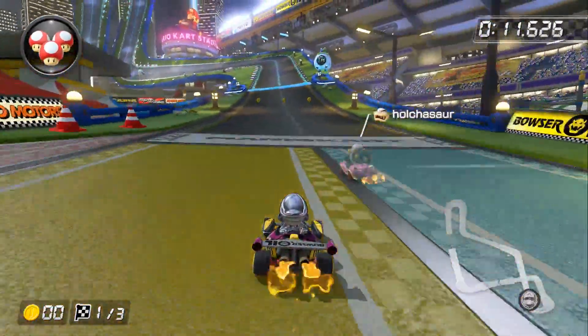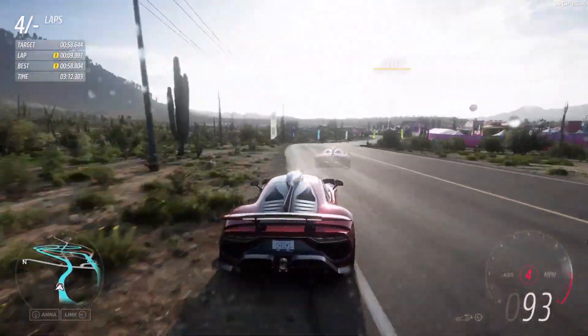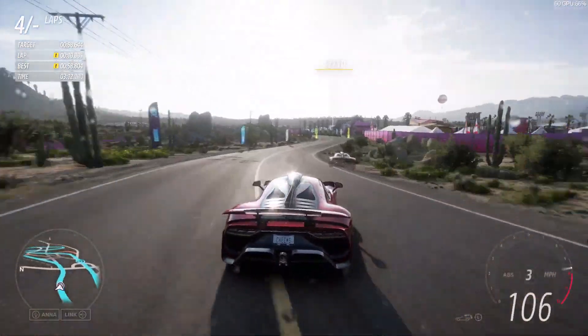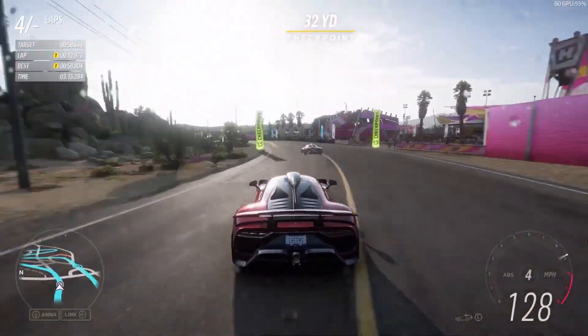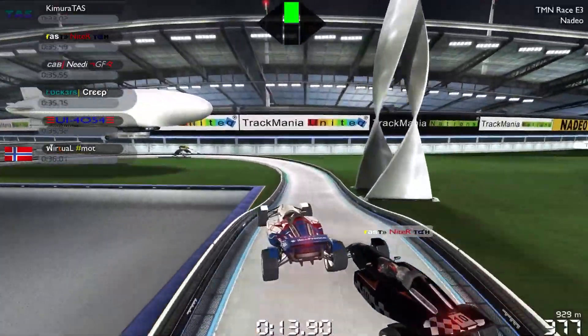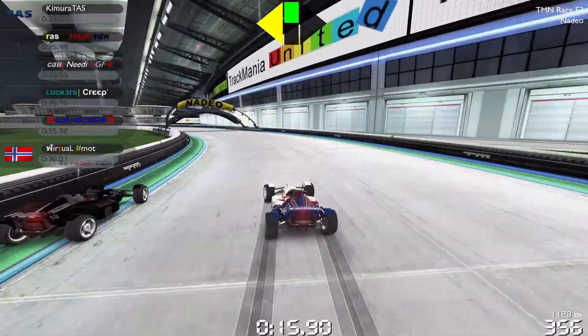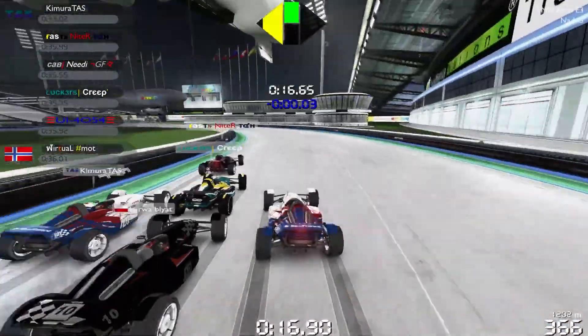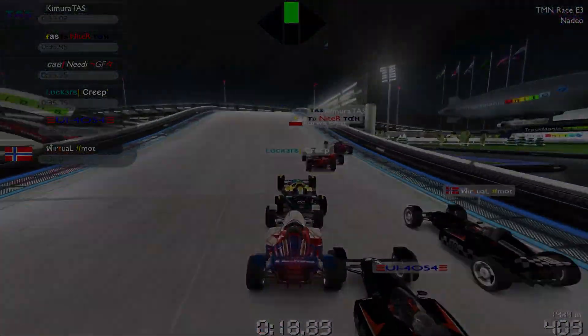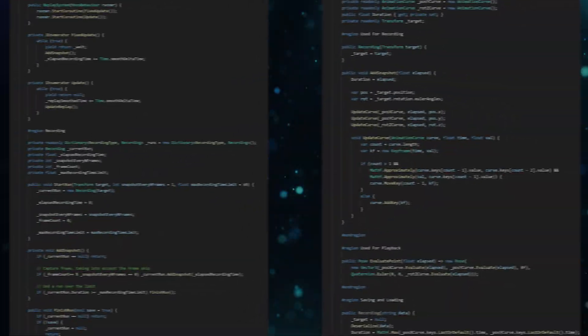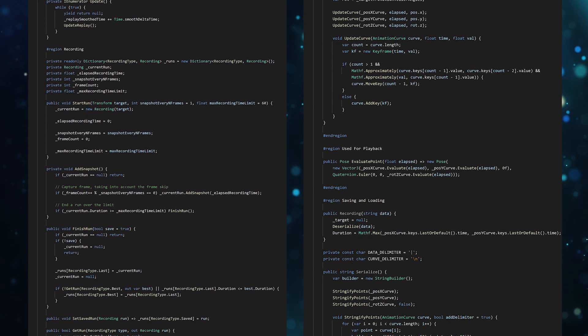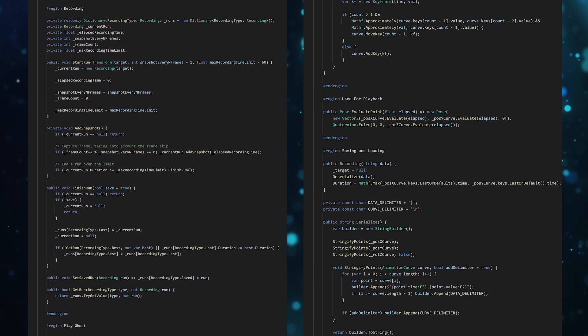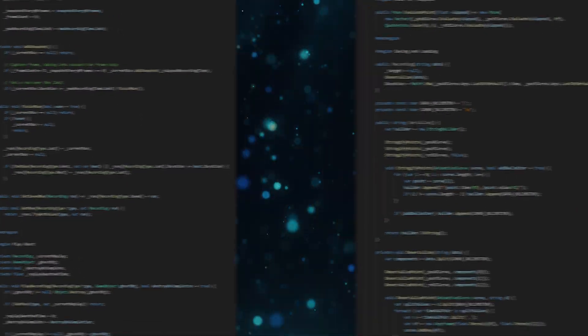Time trial ghosts are a fun way to showcase the player's best time to beat, or even some insane run you've found on the internet. They give players something to strive for and provide a great learning tool, allowing them to observe how the pros get things done. They can also be a pain in the arse to get right. Luckily for you, I've gone to the trouble of doing so and I'm providing it to you for free in the description.